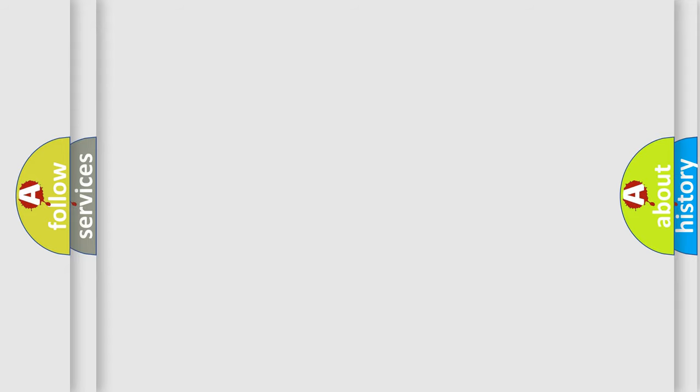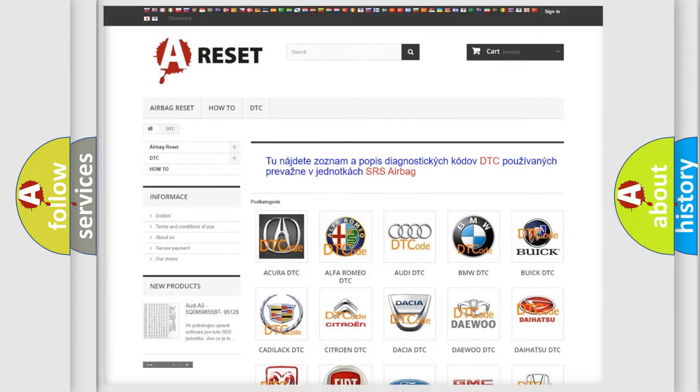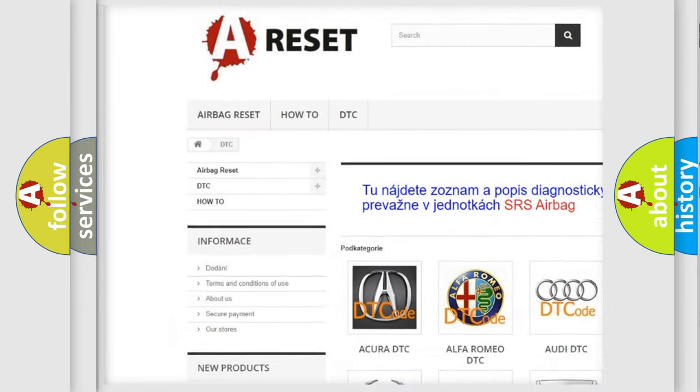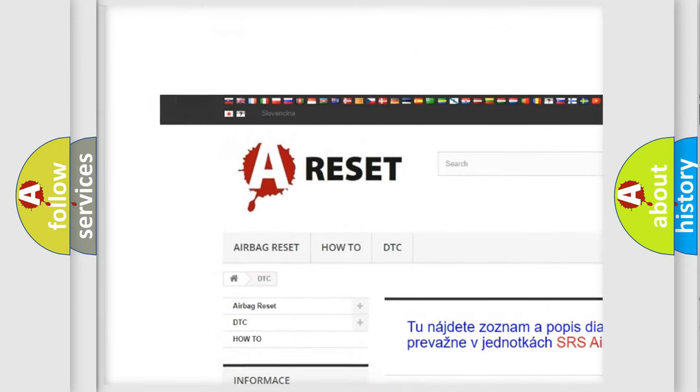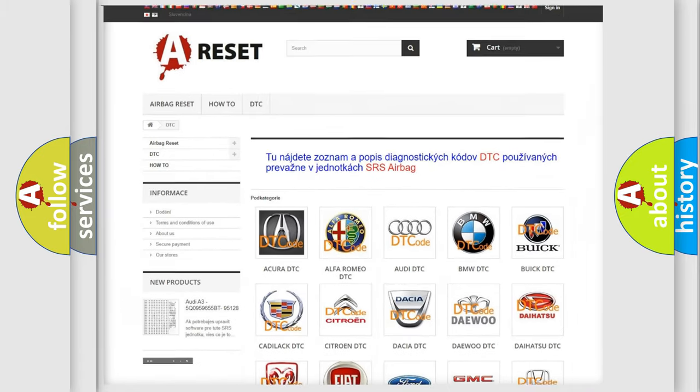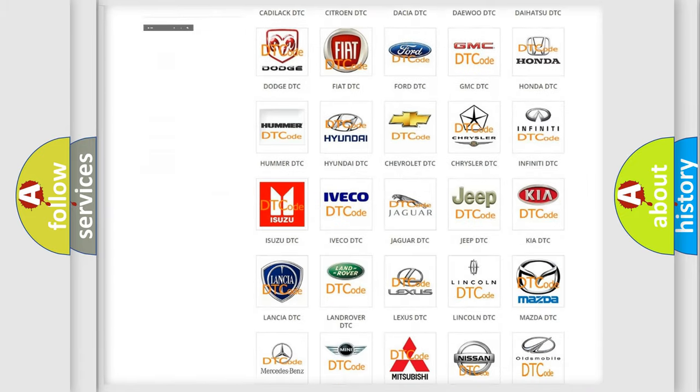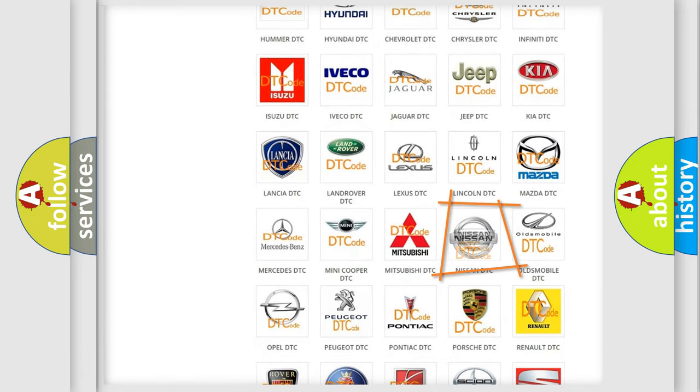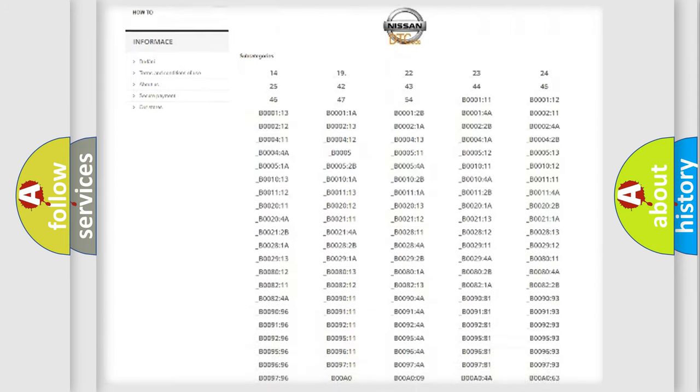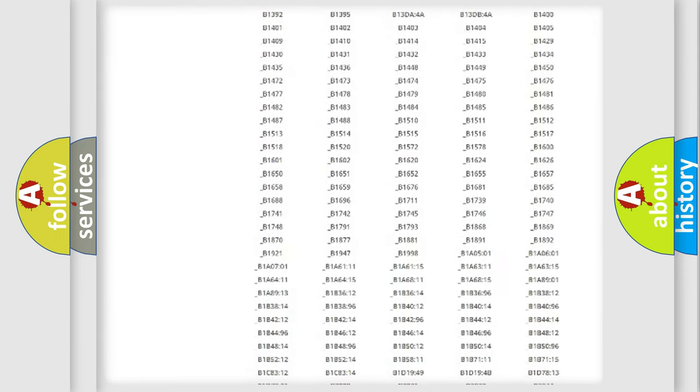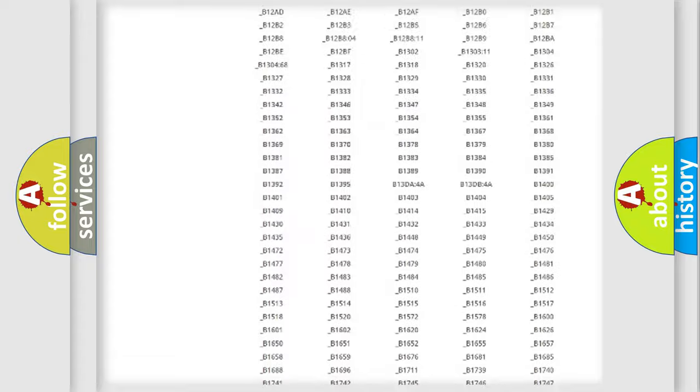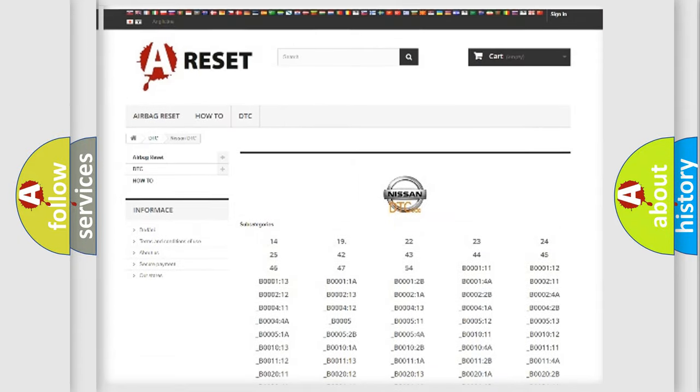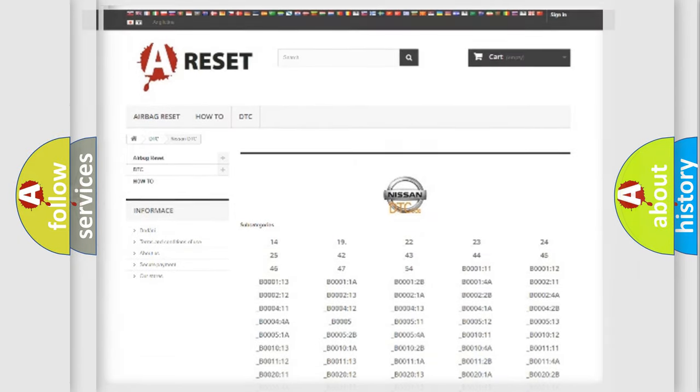Our website airbagreset.sk produces useful videos for you. You do not have to go through the OBD2 protocol anymore to know how to troubleshoot any car breakdown. You will find all the diagnostic codes that can be diagnosed in Nissan vehicles, and also many other useful things.